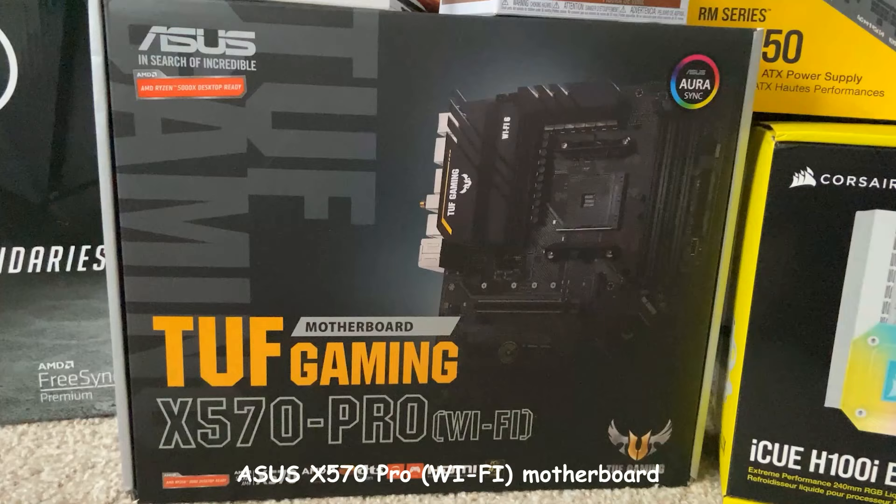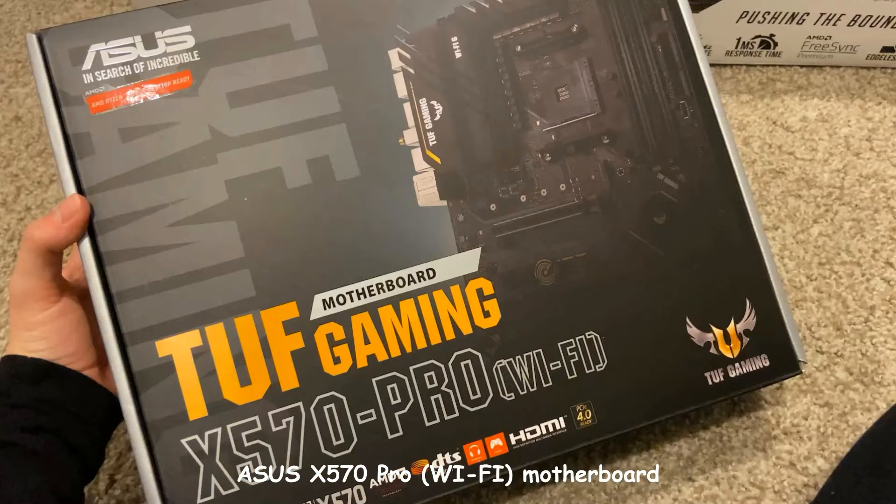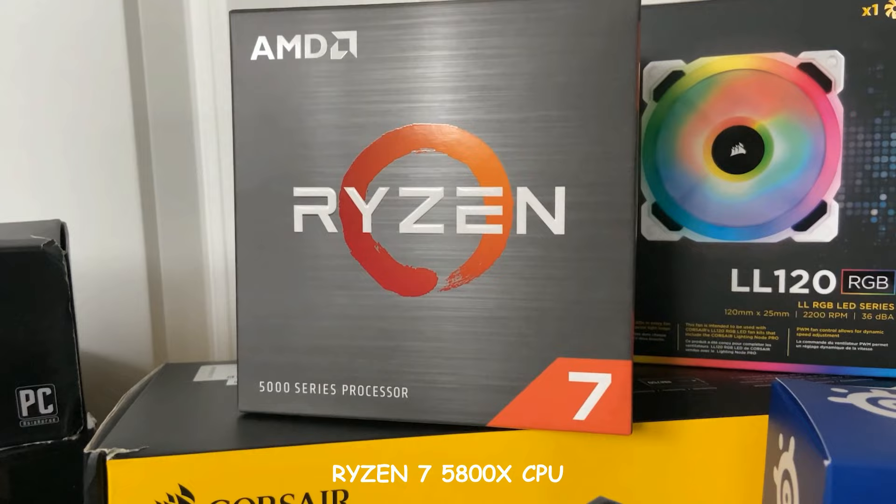Starting off, I am just going to show you what I got for my PC. I'll be using the TUF Gaming X570 Pro Wi-Fi motherboard.